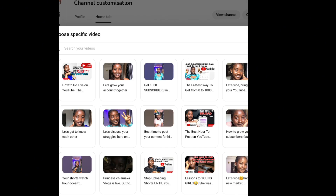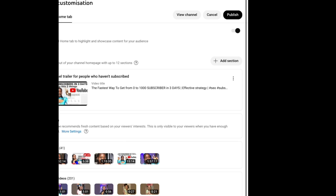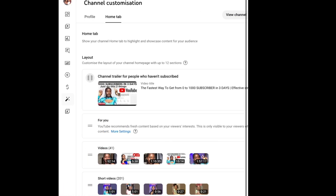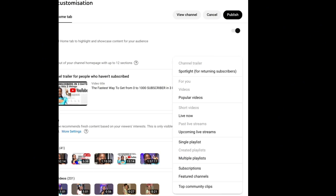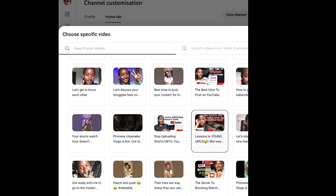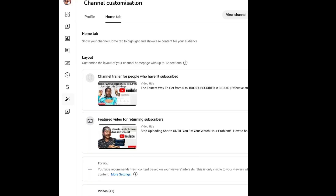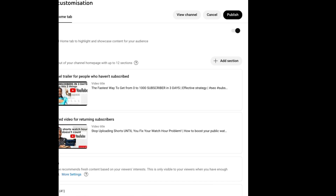So we are going to select a video — for people that have not subscribed to my channel yet, the video I want them to see. I'm going to select 'The Fastest Way to Get from Zero to One Thousand Subscribers.' I'm automatically telling YouTube that I want anyone coming to my channel who hasn't subscribed to see this video. You can always use the arrow or the three dots to change or remove the video after a month or two. Then select the video you want your returning subscribers to always see when they visit your channel. I advise you use a video with high views — even if your highest view is 50, use it.